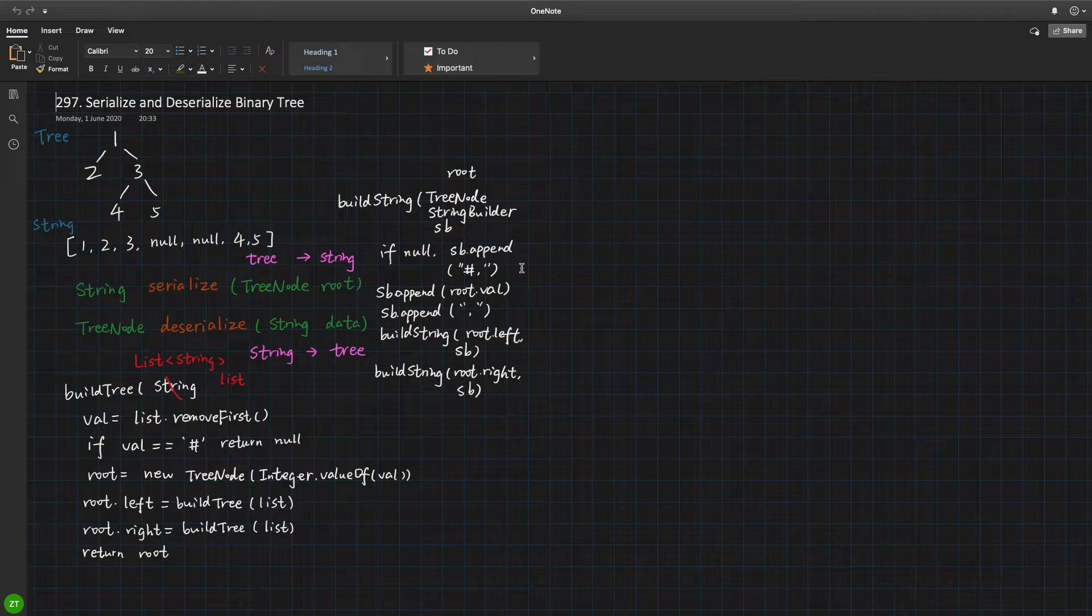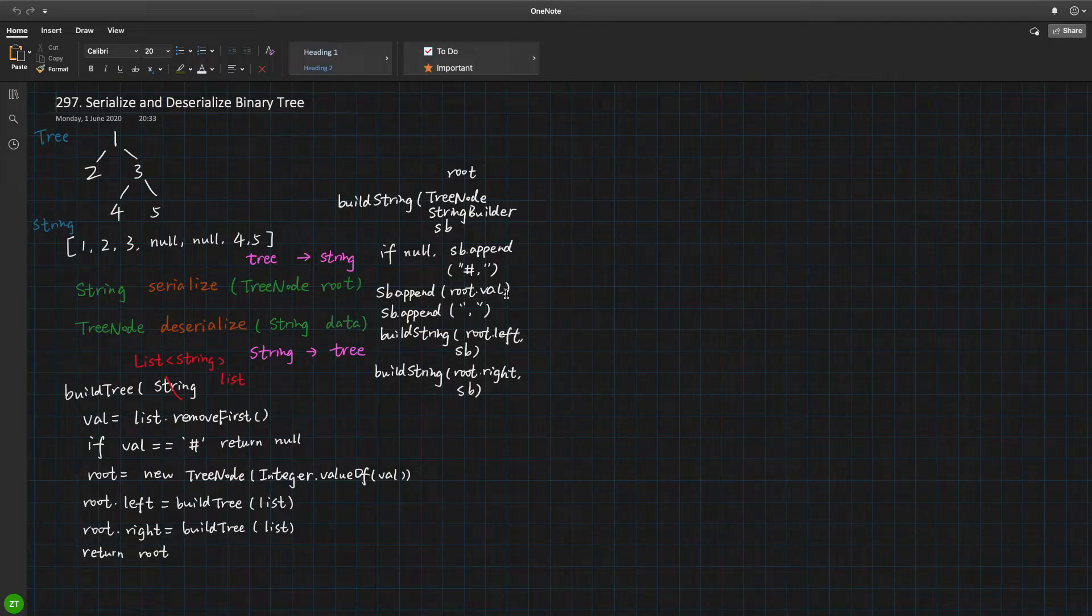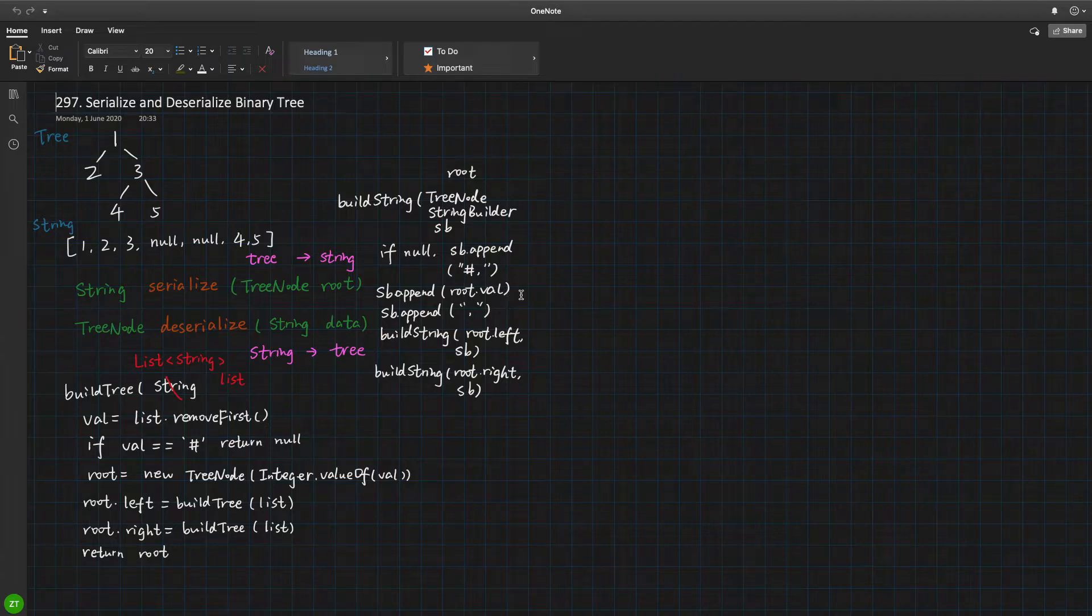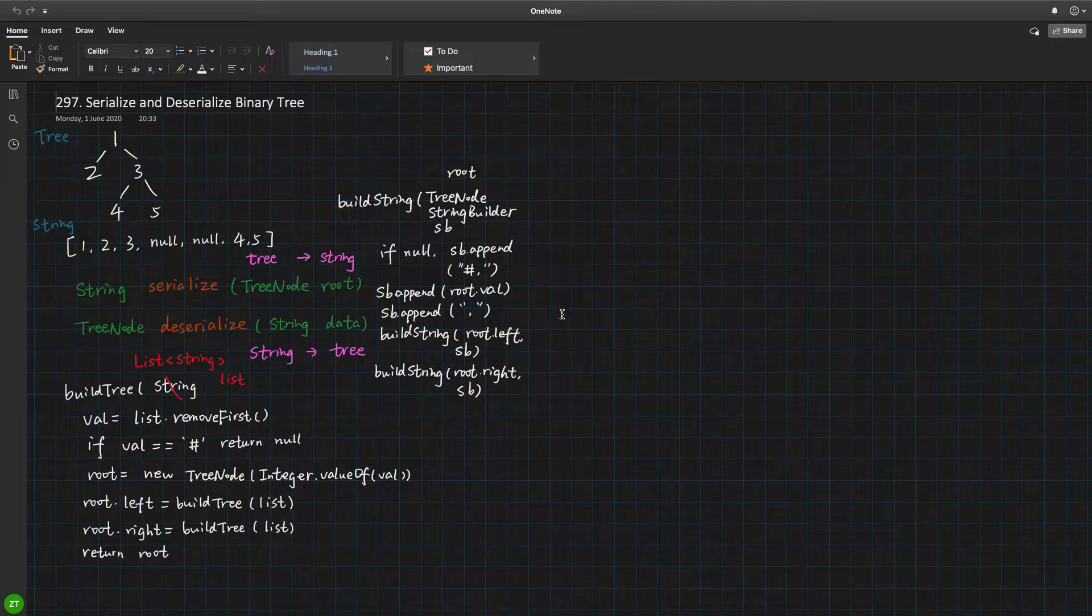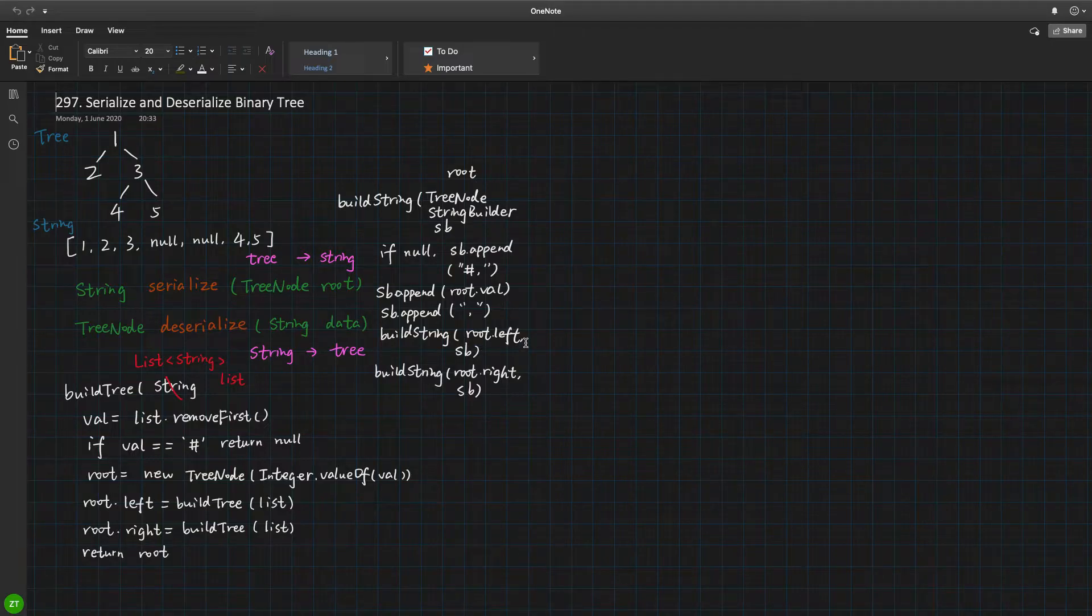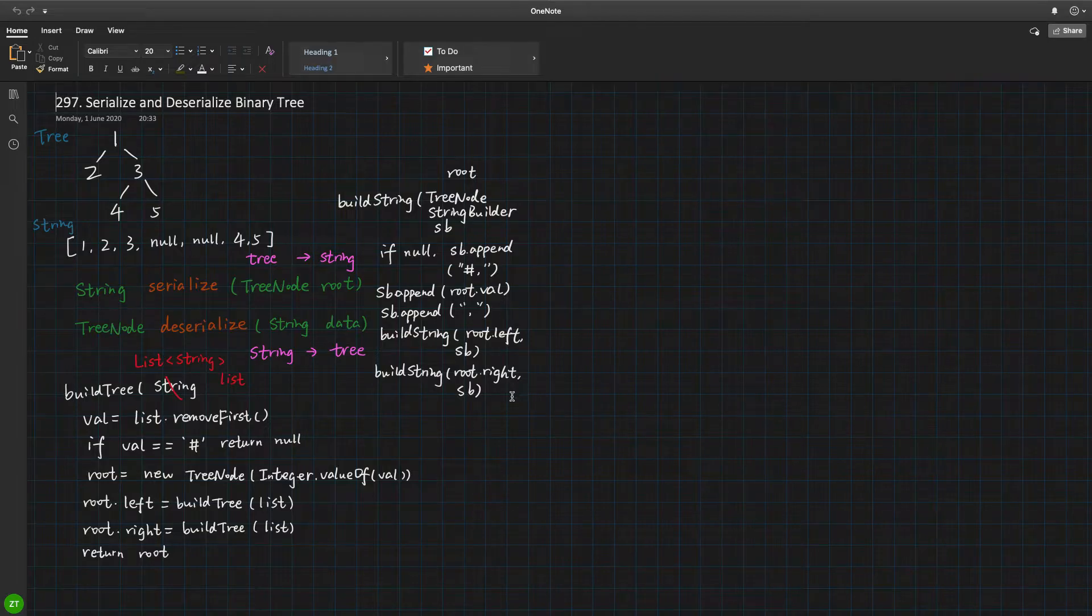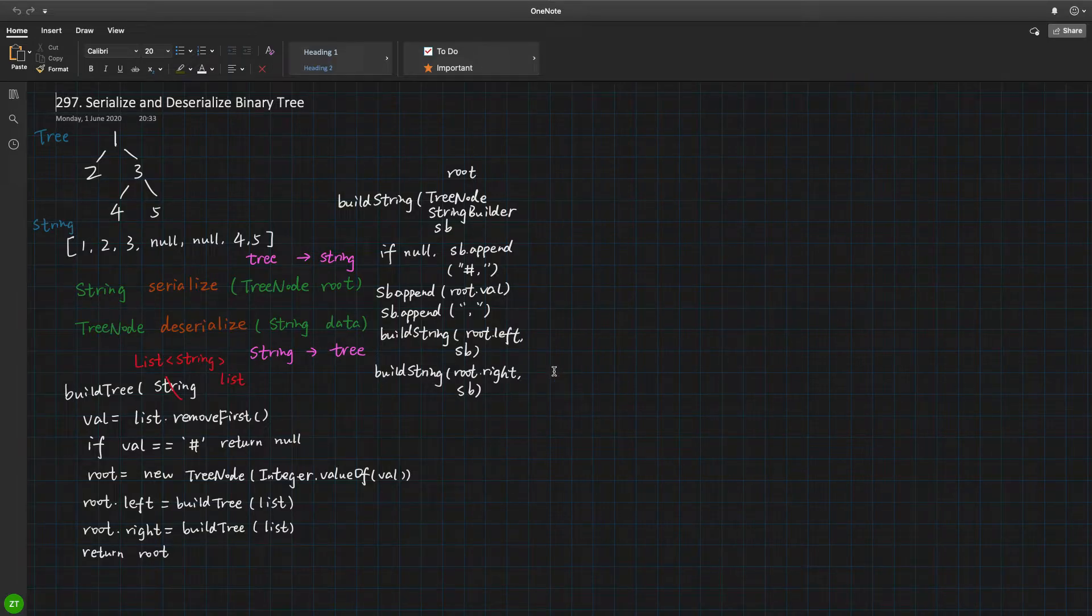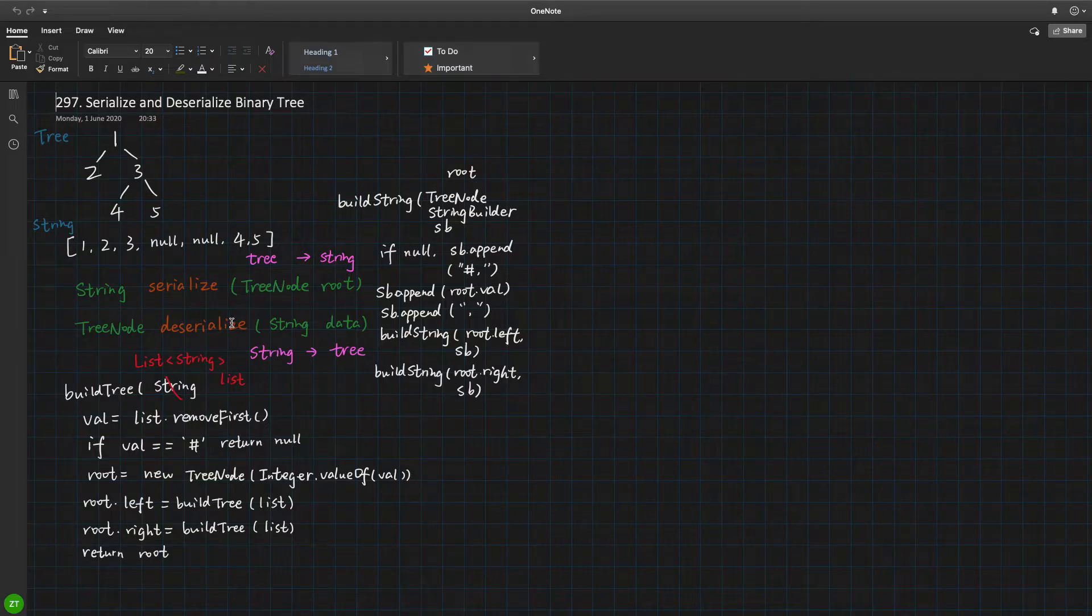So if it is not null, we will enter the recursive case. We append this root value and we append this comma, and we do it recursively. We build the string for the left node and for the right node. So it is actually a pre-order traversal. Okay? So we finish this serialize function.